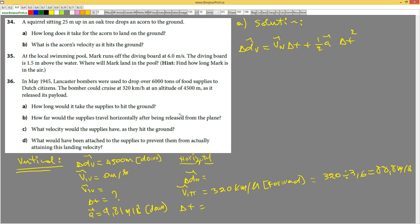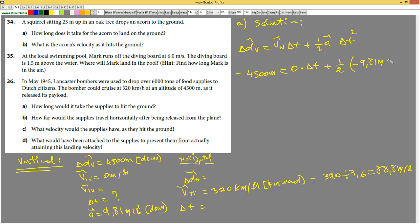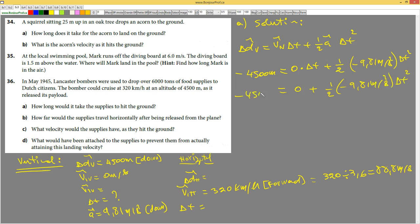What is delta d_v? It is negative 4,500 meters. What is v1_v? It is zero. So: negative 4,500 = 0 · delta t + ½ · (negative 9.81) · delta t². Zero times delta t is zero, so we get: negative 4,500 = negative 4.905 · delta t².